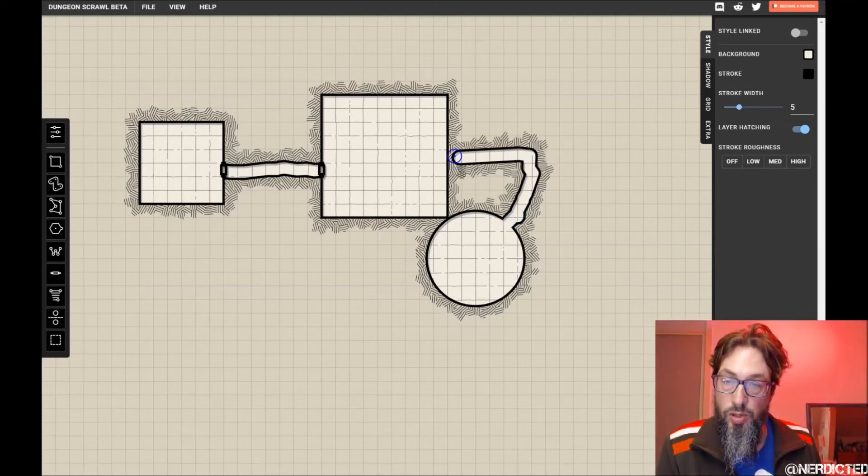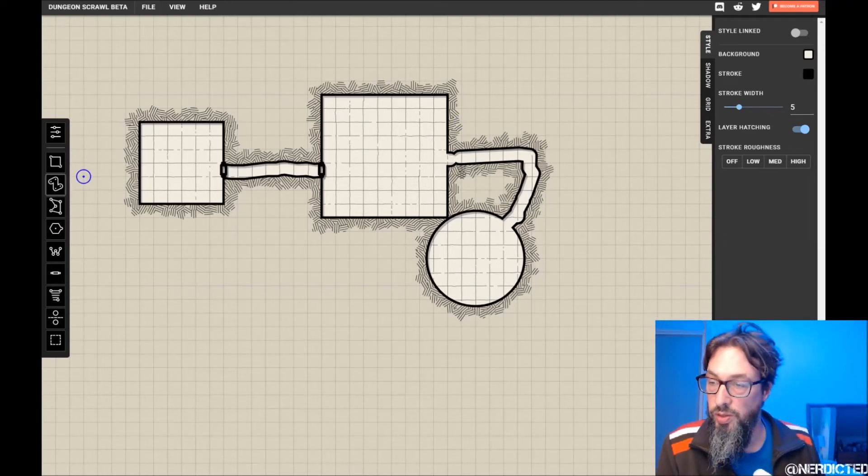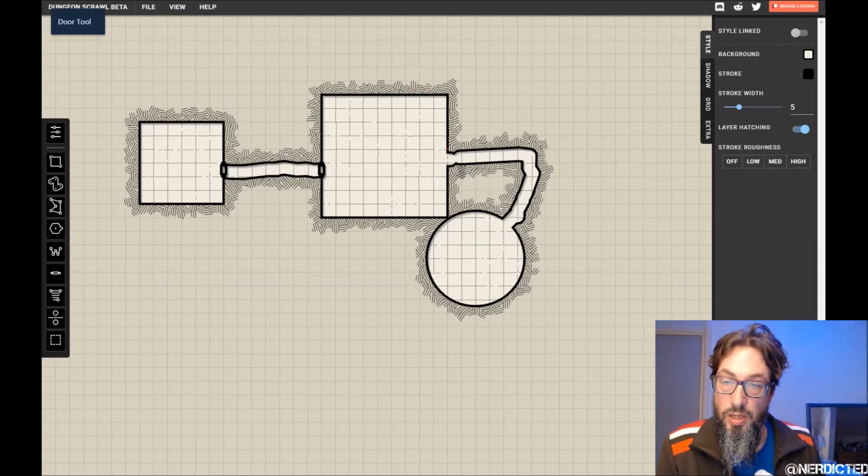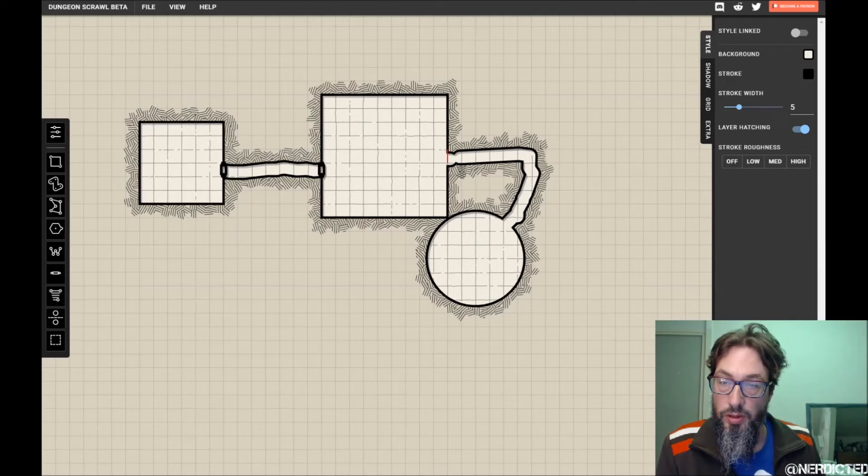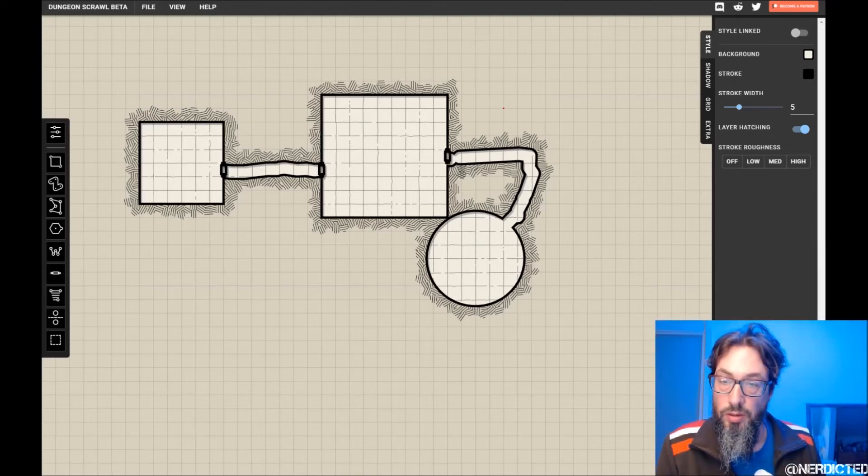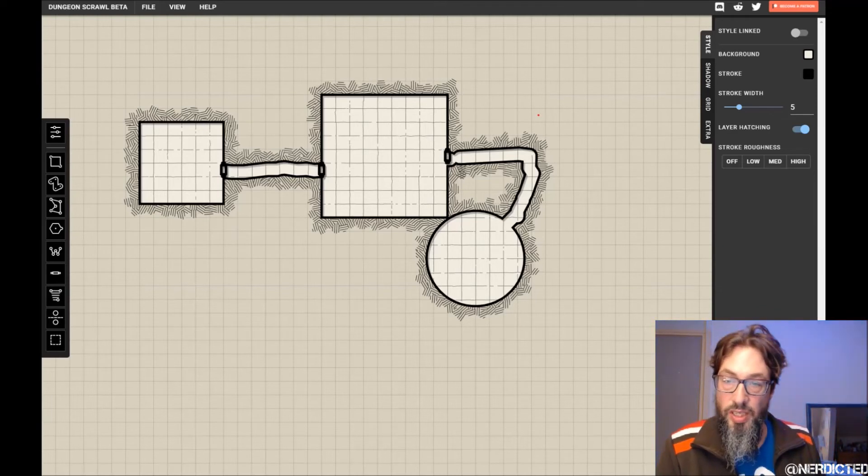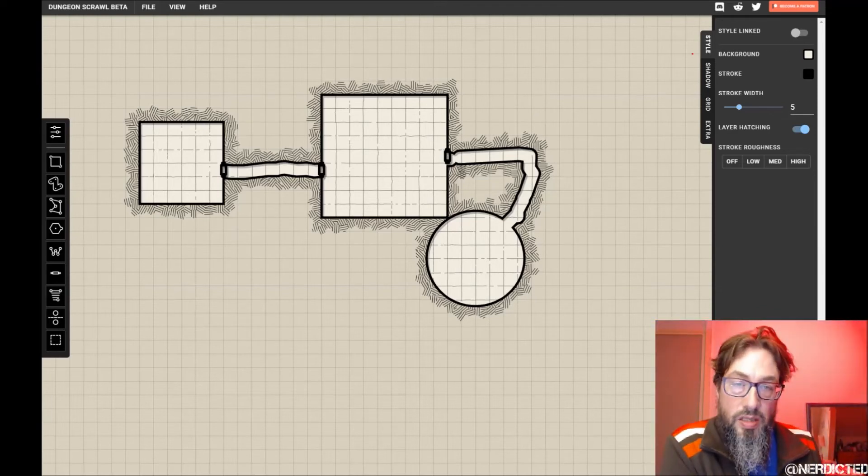And make sure this is connected. Just like that. Not the prettiest, but you get the idea. And of course let's add another little door. Doesn't quite add up, but you get the idea.